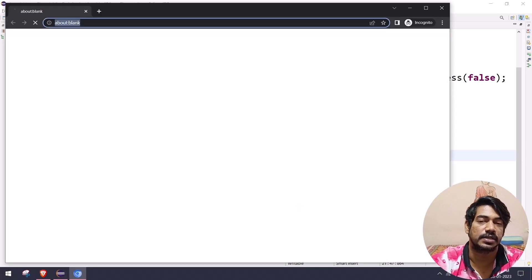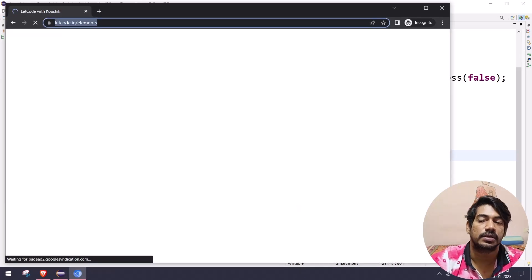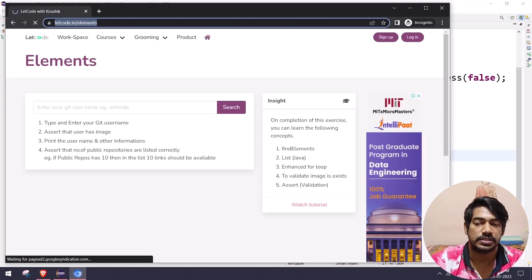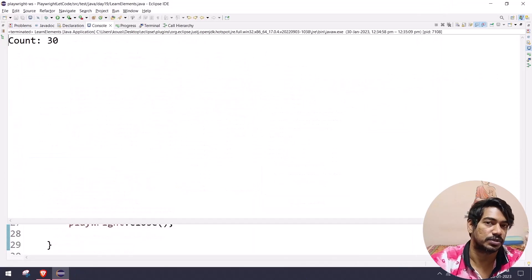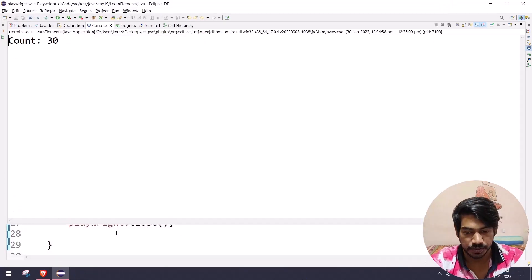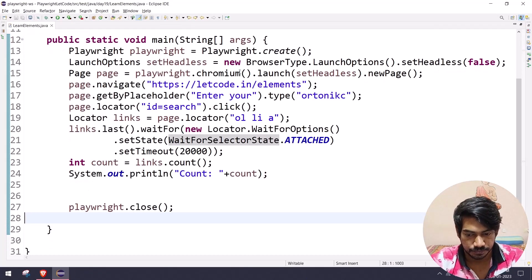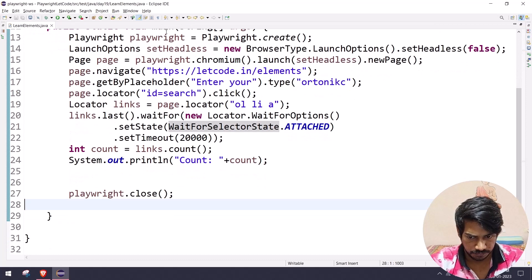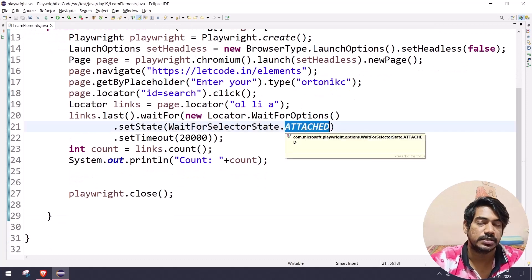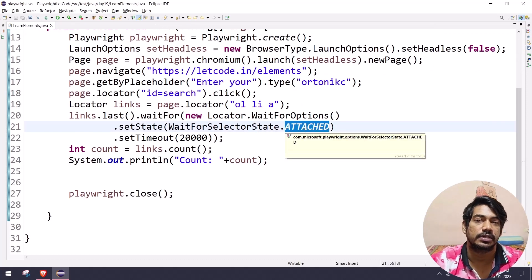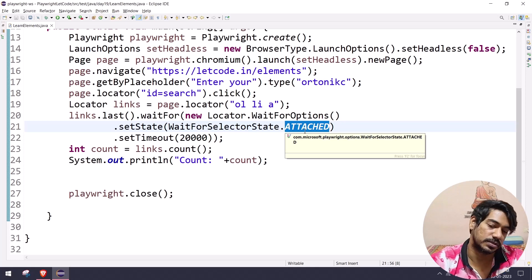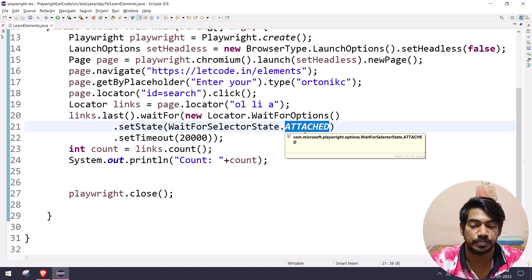Running it works fine. To clarify the states: 'hidden' means invisible, 'attached' means the element is being added to the DOM, and 'detached' means the element is being removed from the DOM.